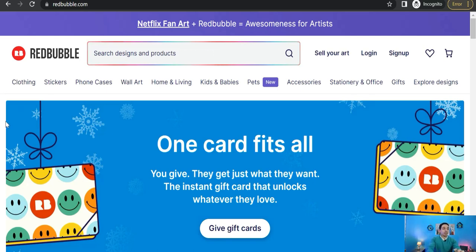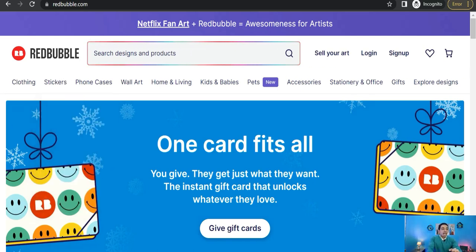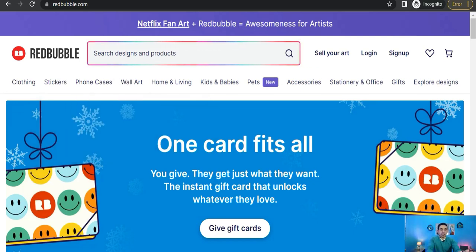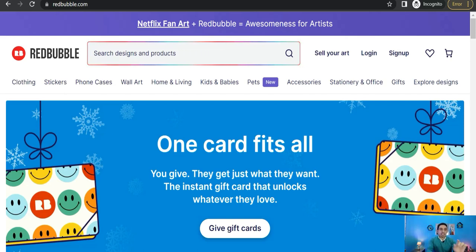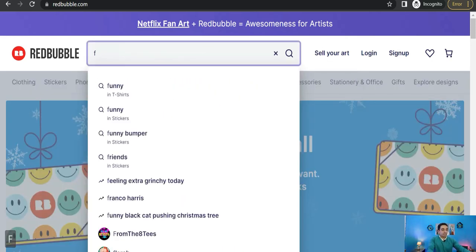The first one: come over here on the home page of Redbubble and just hit this search part. If you type anything, any letter, Redbubble gives you the most recent trends that start with this letter. For example, if we type here 'F', here you can find the most recent trends that start with F letter.